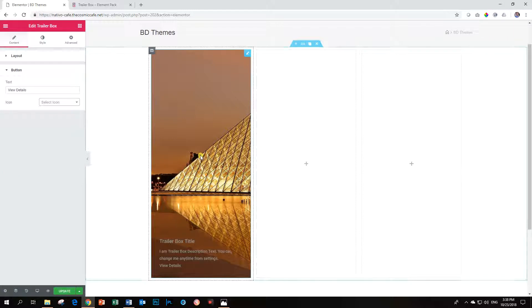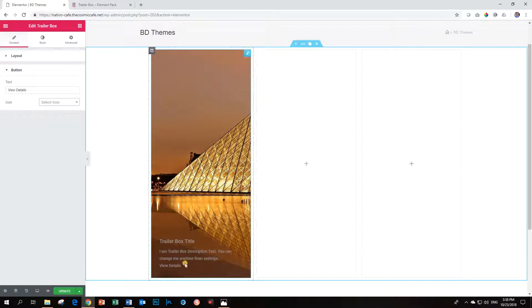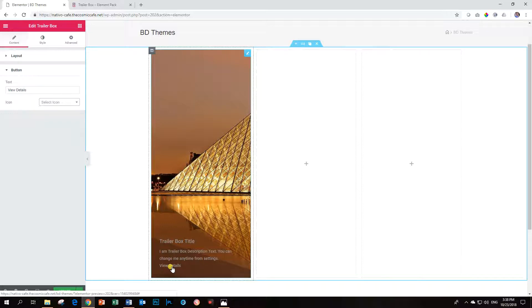And that is, in a nutshell, what the Trailer Box is. So if I were to hover over the View Details here and I click, it can take me to the link I have specified.